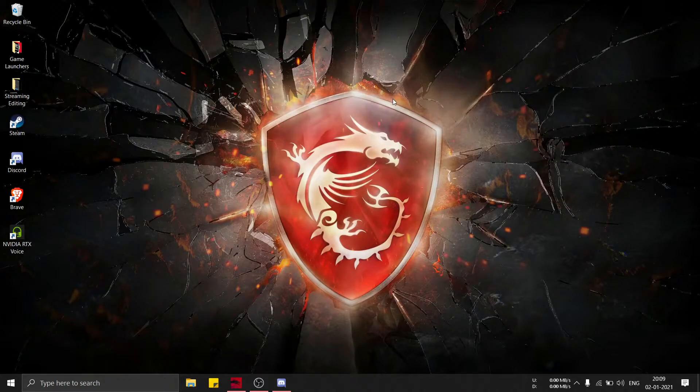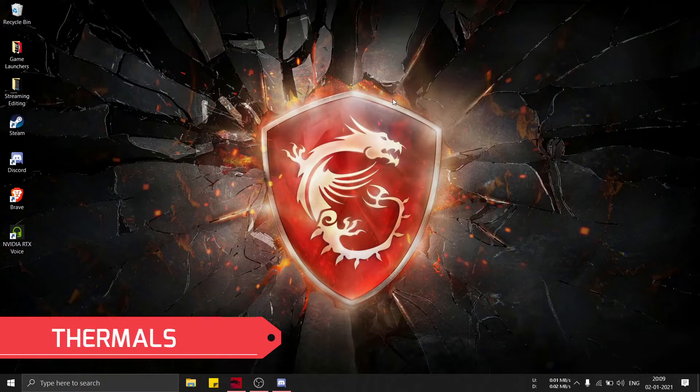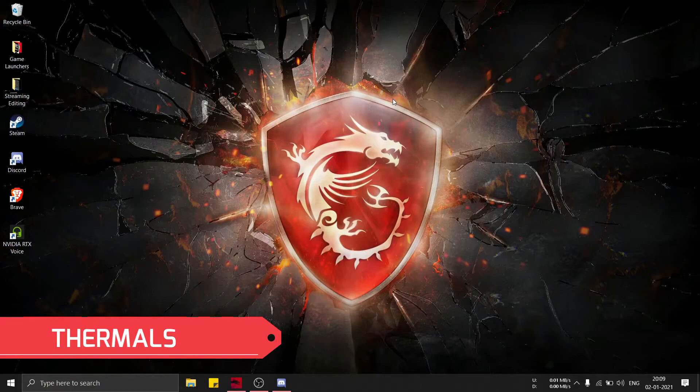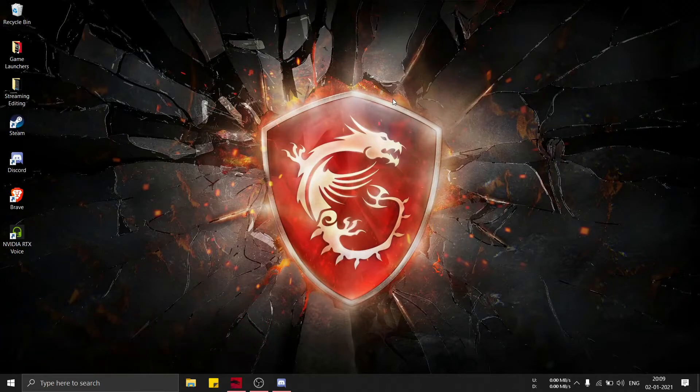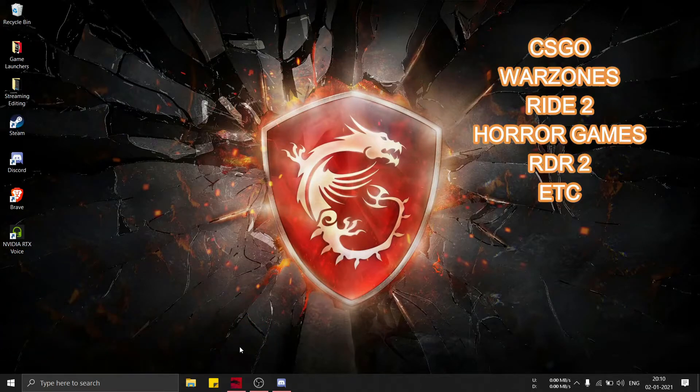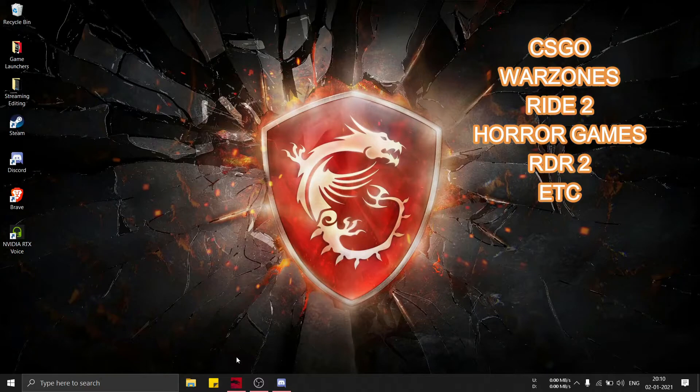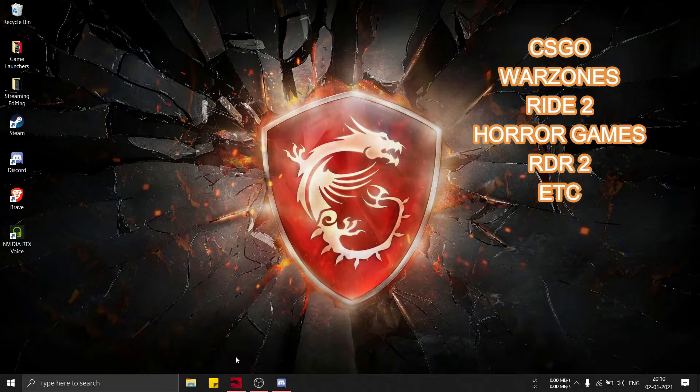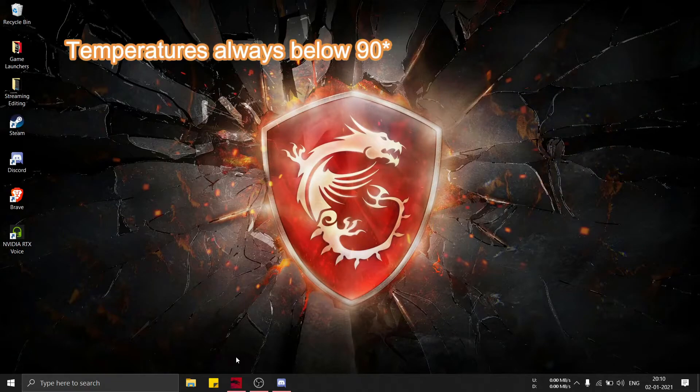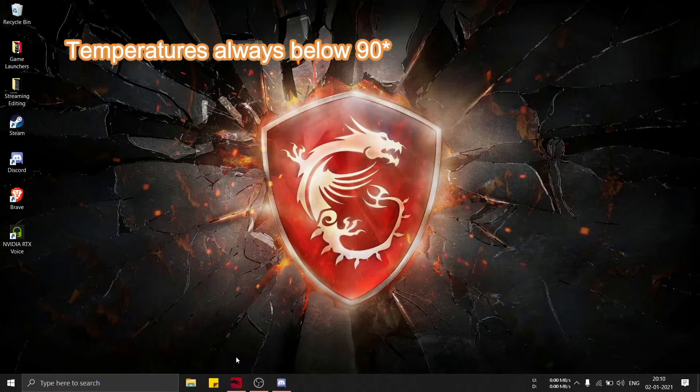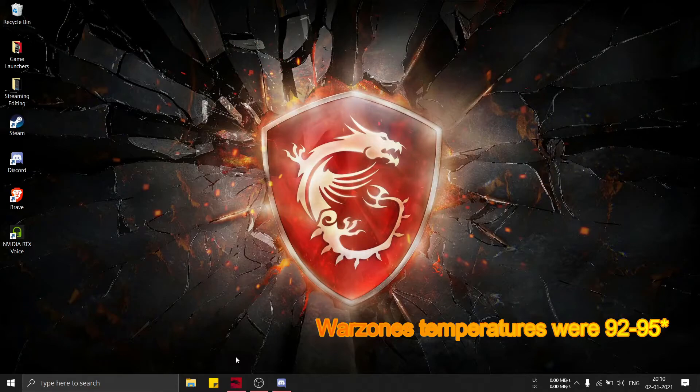The very last question I got from you guys was regarding the thermals of this laptop. I've played many games on this laptop now, like CS GO, Valorant, Call of Duty Warzone, and many horror games too. The temperatures were always below 90.